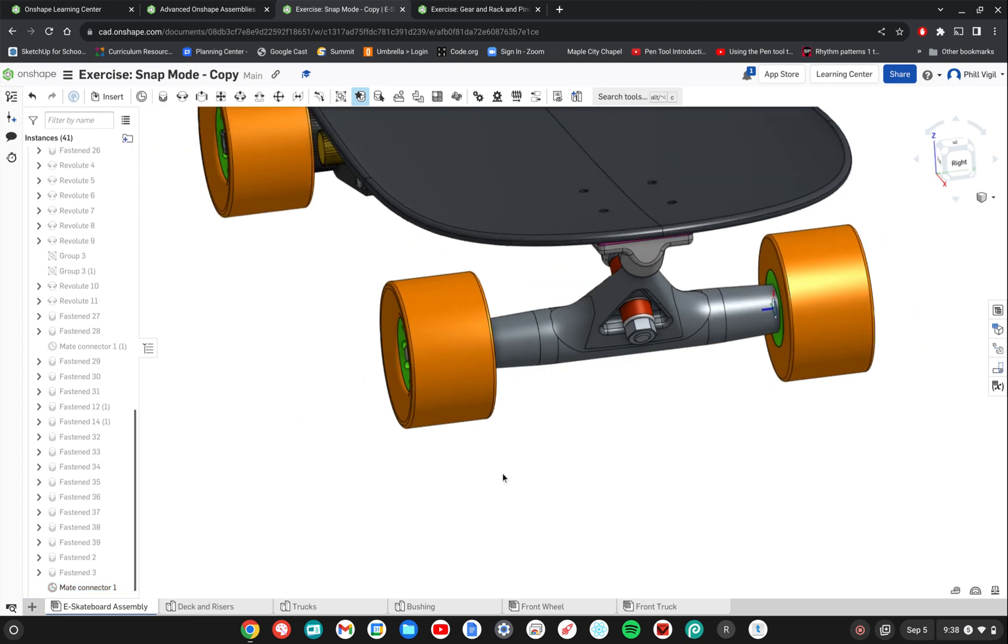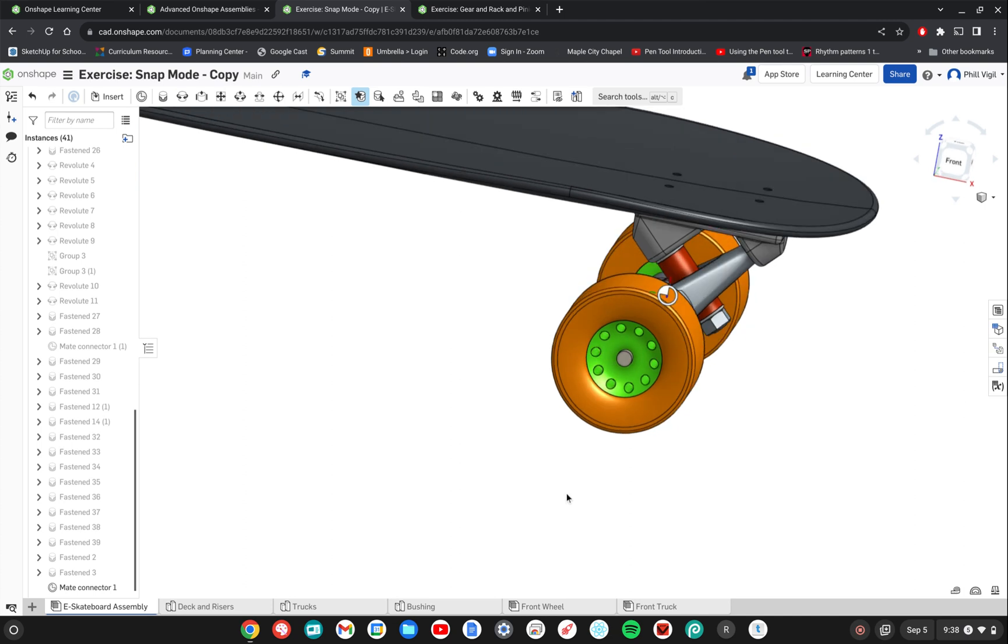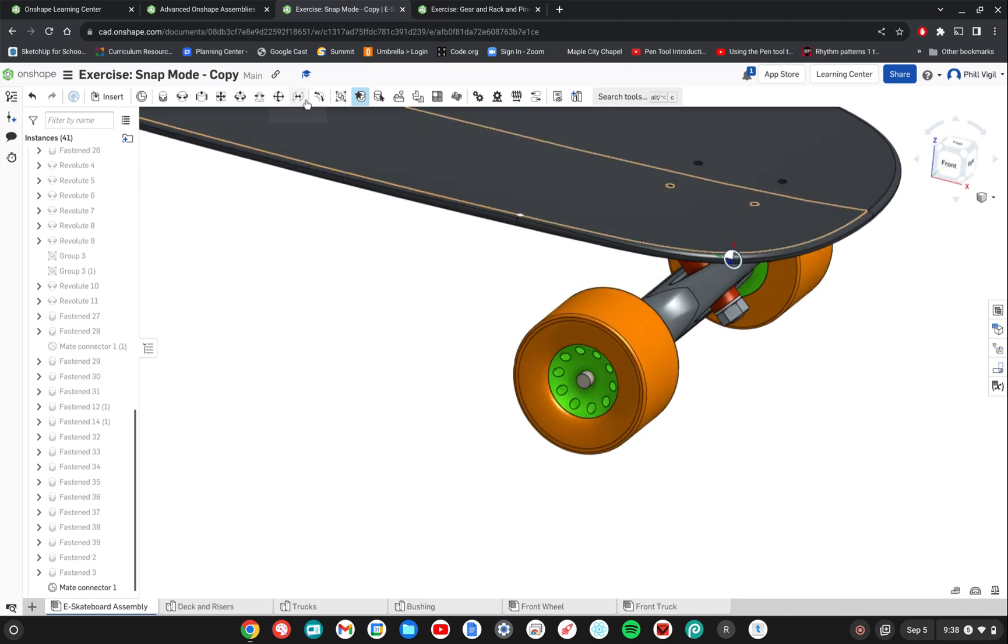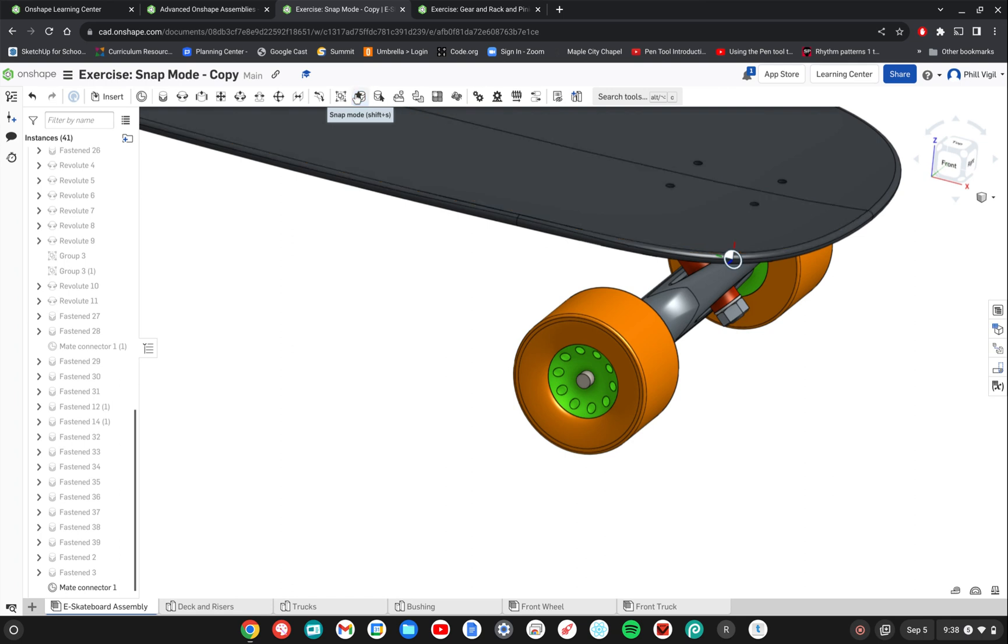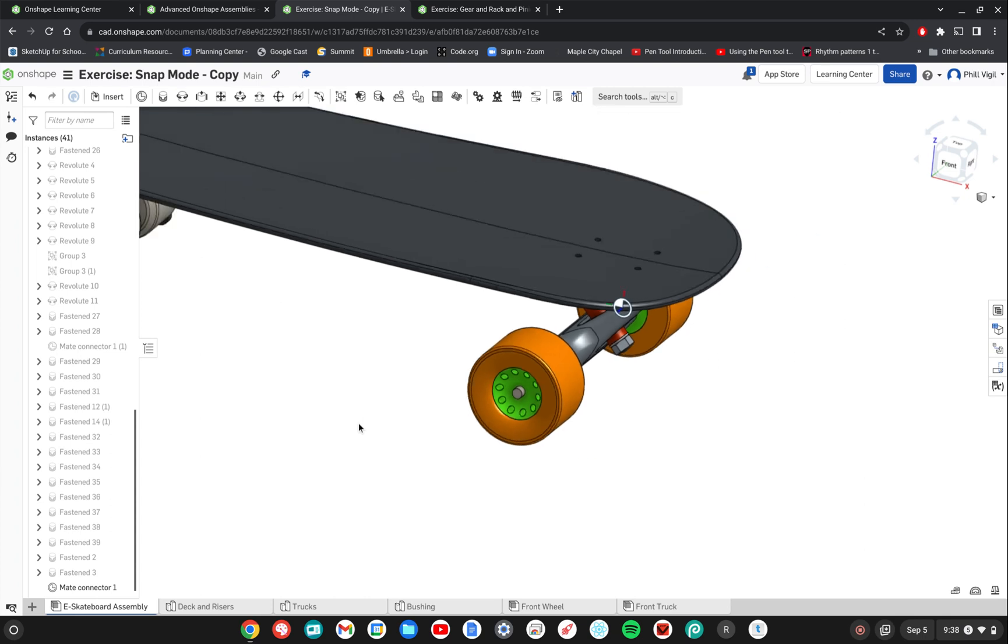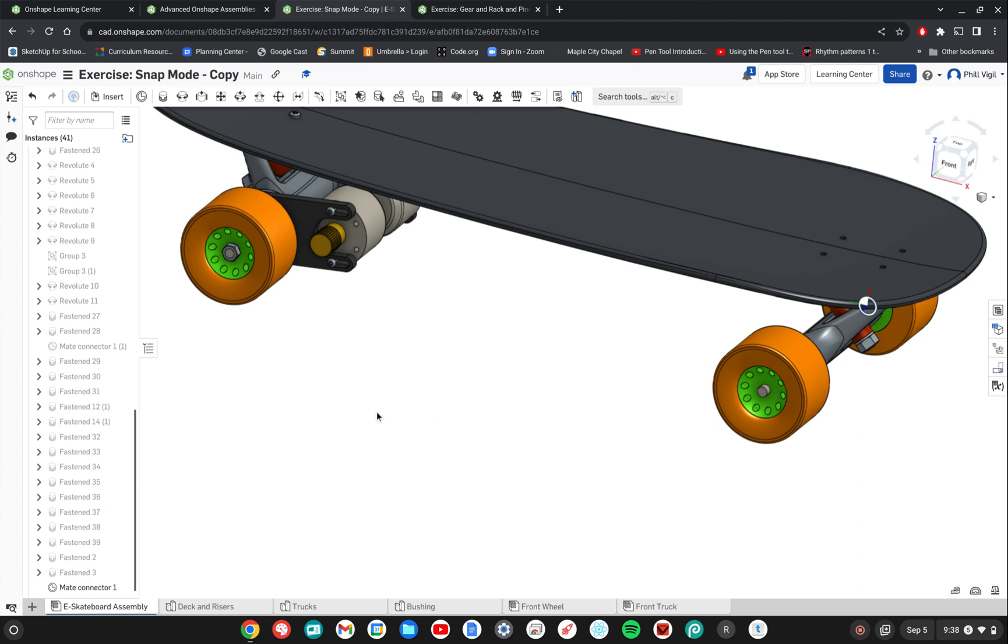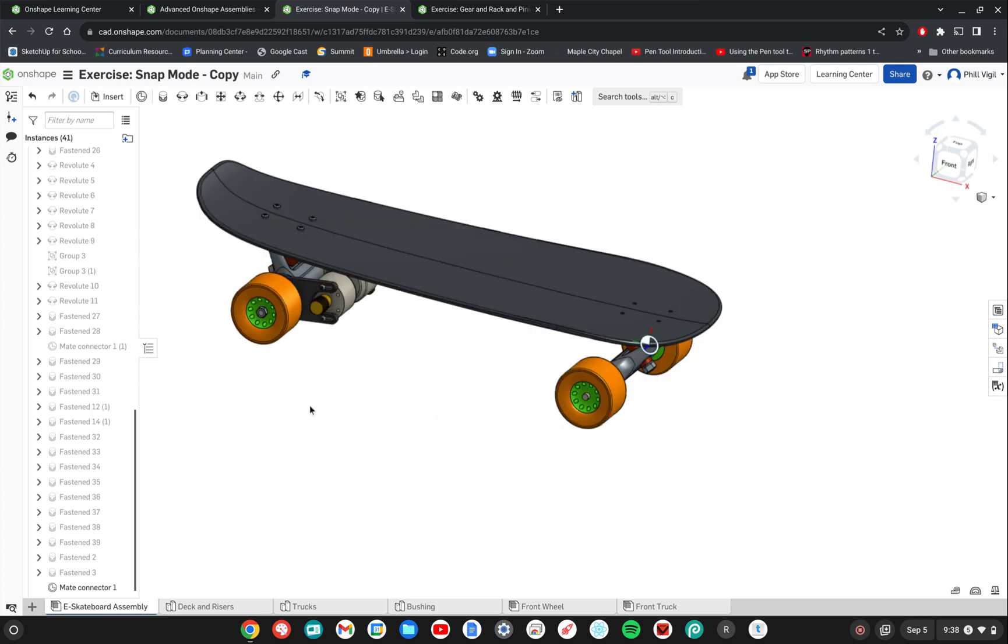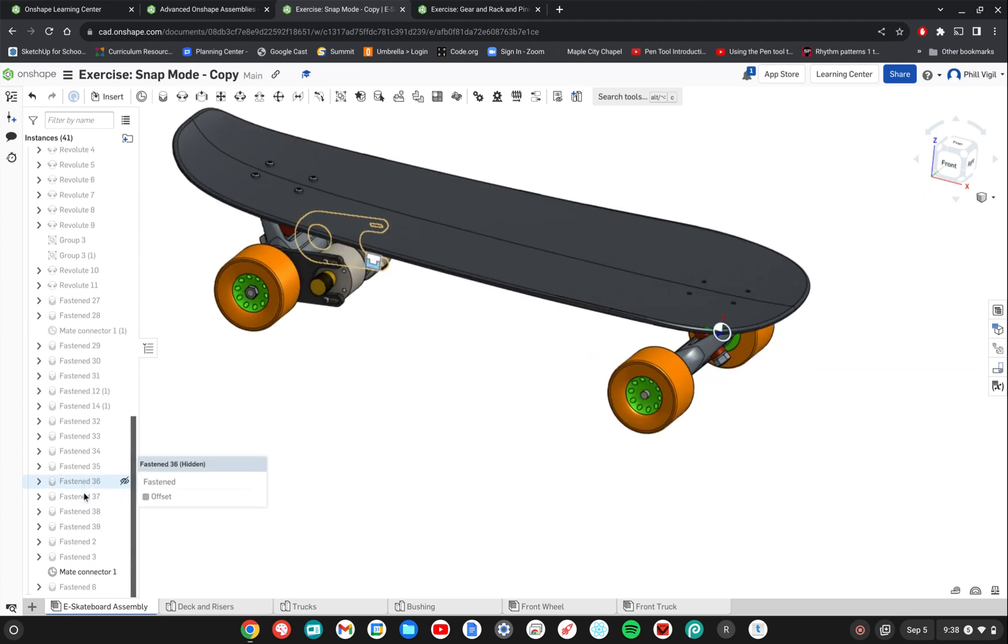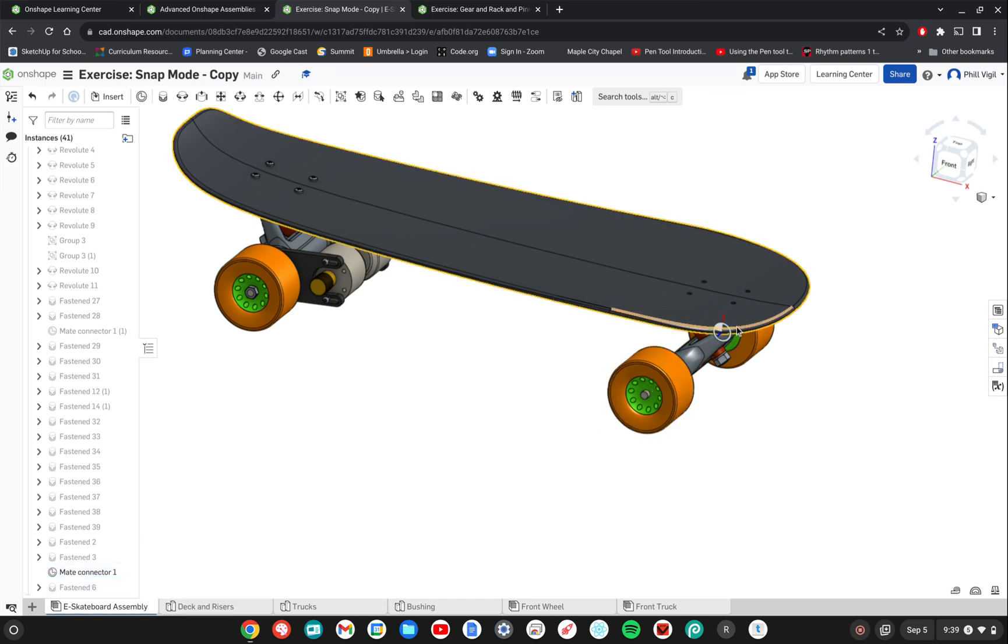And then the last step is since these are intended to be objects that rotate, I'm going to go ahead and get out of snap mode. And if I were to grab the wheel it doesn't do anything because it's simply fastened in place. So I'm going to change those relationships to a revolute mate. So let me go into the list over here and I have a mate connector that's still visible. I'm just going to go ahead and hide that.